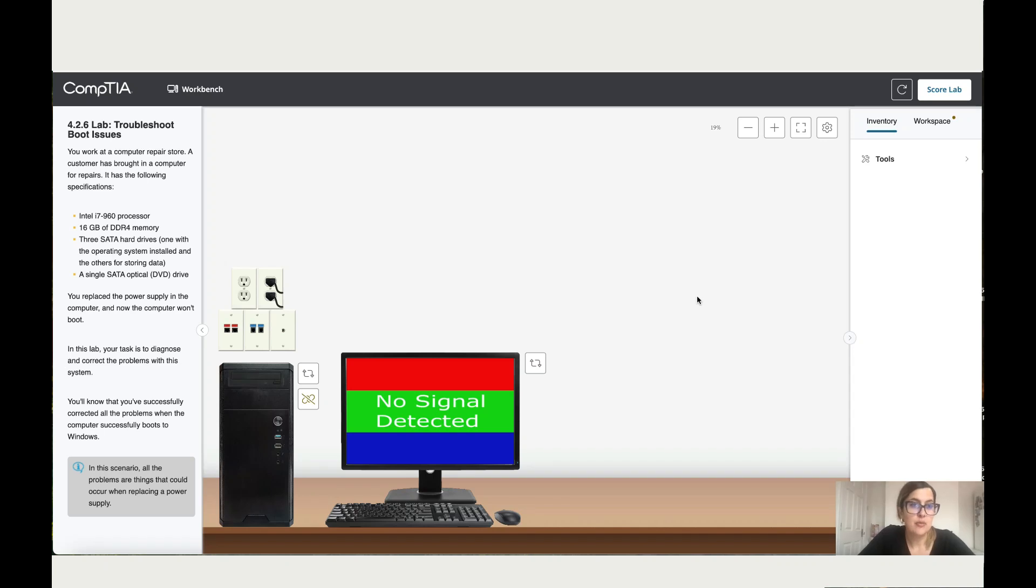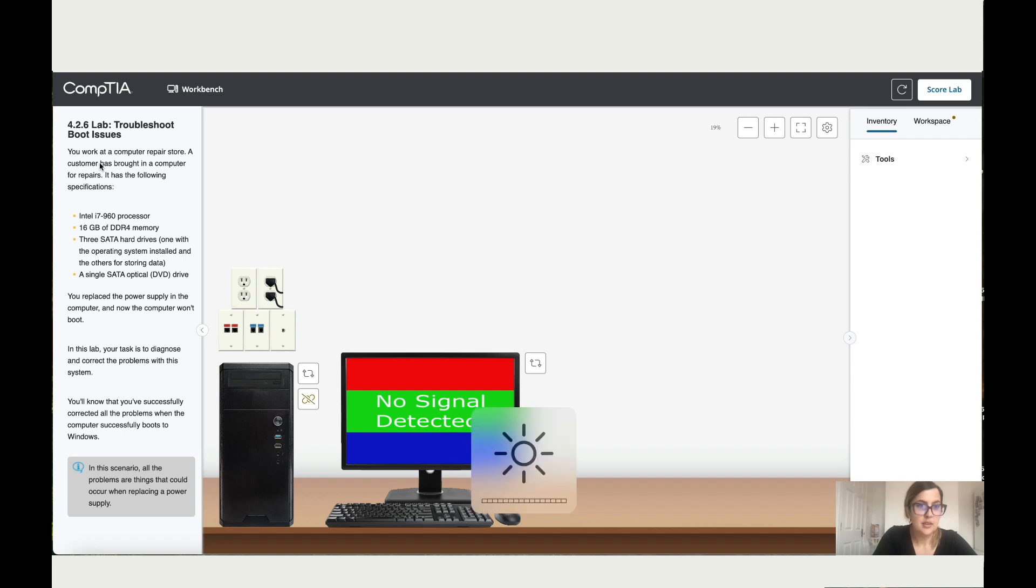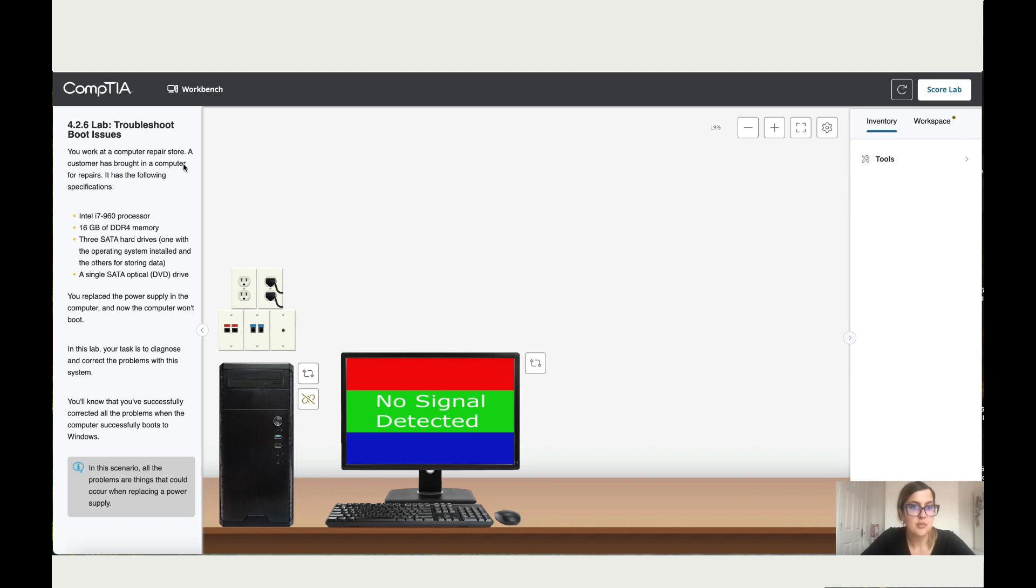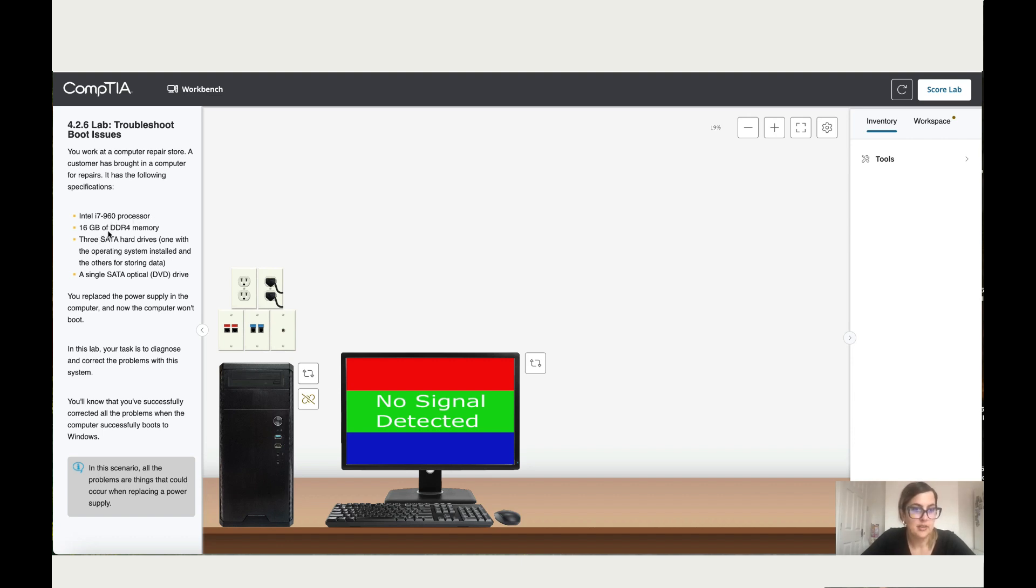Let's work now on Lab 4.2.6 Troubleshoot Boot Issues. You work at a computer repair store. A customer has brought in a computer for repair. It has the following specifications: Intel Core i7-960 processor, 16 gigabyte DDR4 memory.